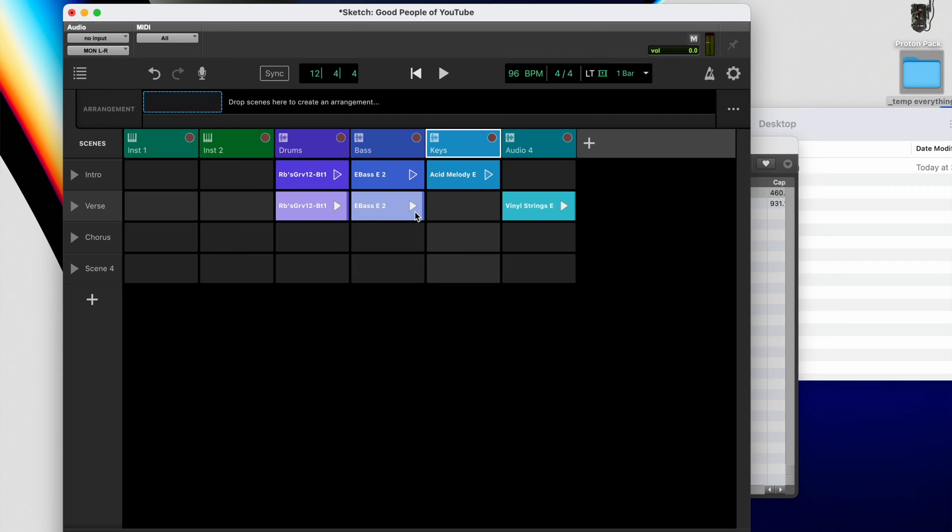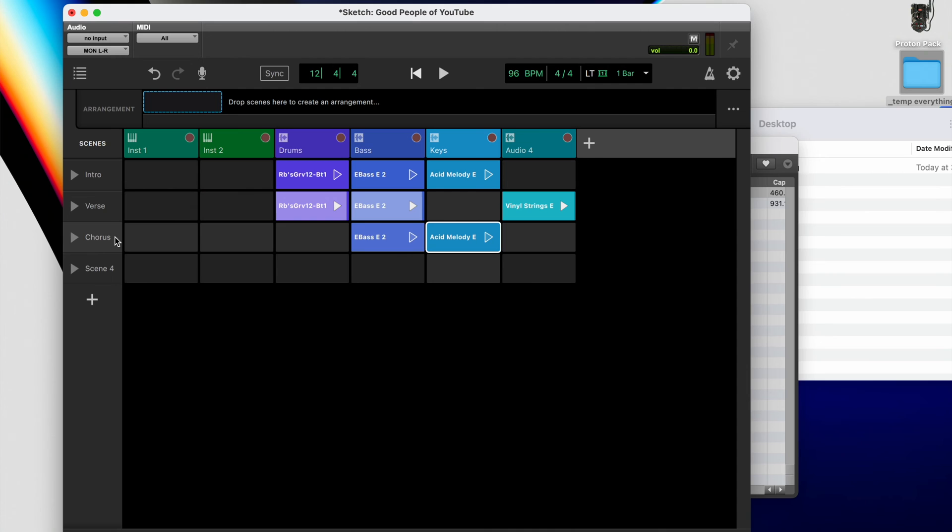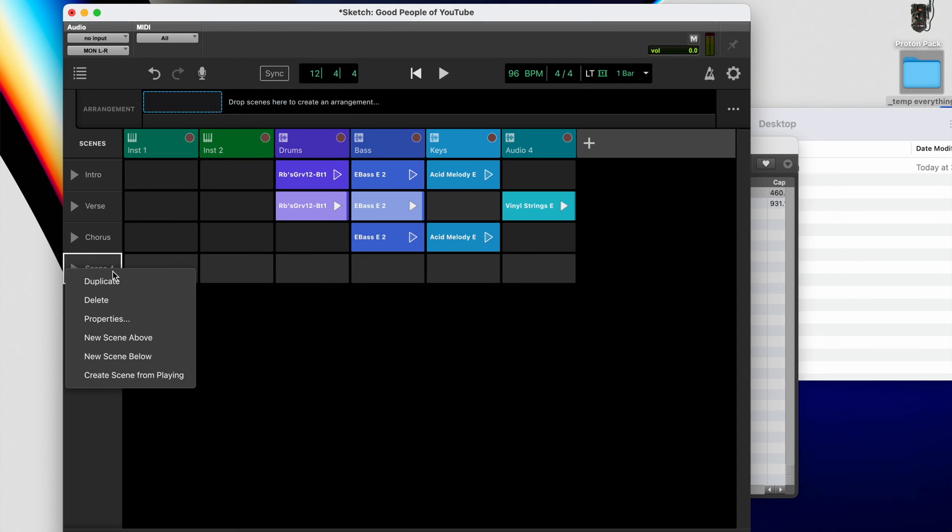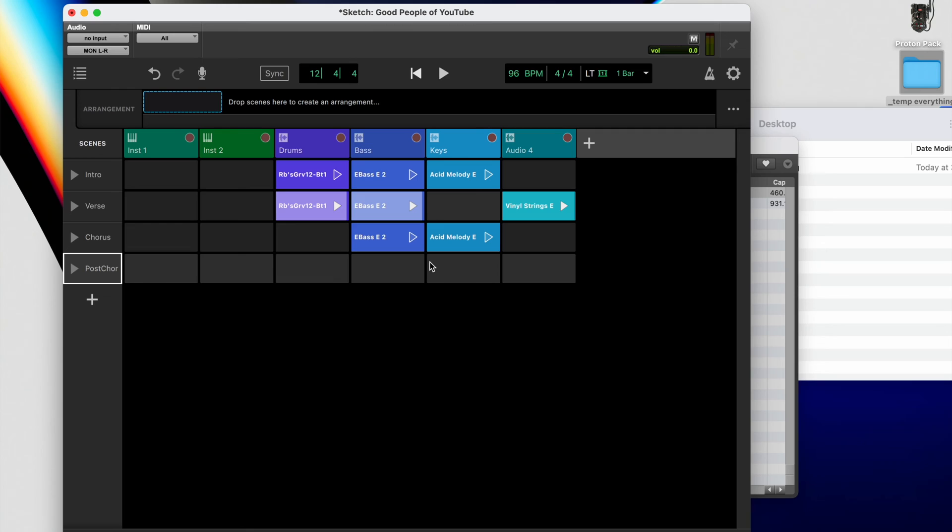And then from there, you can keep building. You can subtract. Maybe the chorus is just bass and the melody. And then maybe also you decide to have like a post chorus where it all comes in, right? So it's like a post chorus. We're just making this up. We're just vibing. We're just having fun, just trying to make something together. And what I'm trying to show you is how easy it is. We're just dragging audio files around to make something. And that's the best part about Sketch.